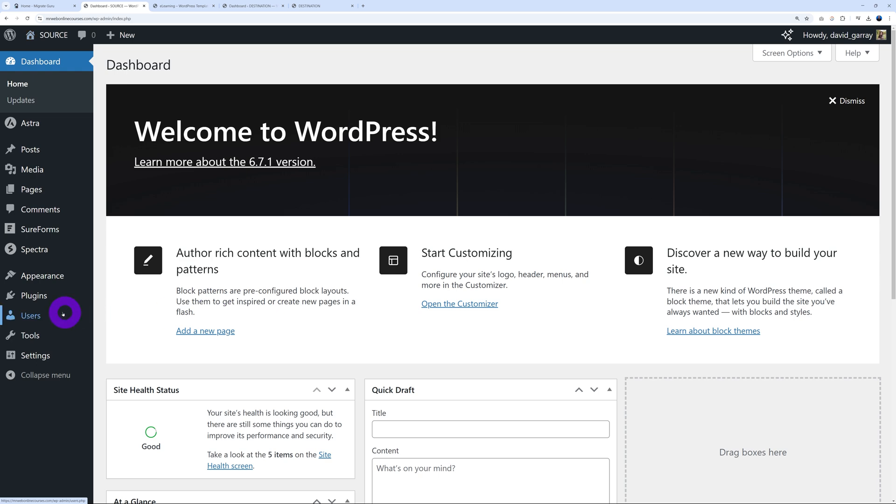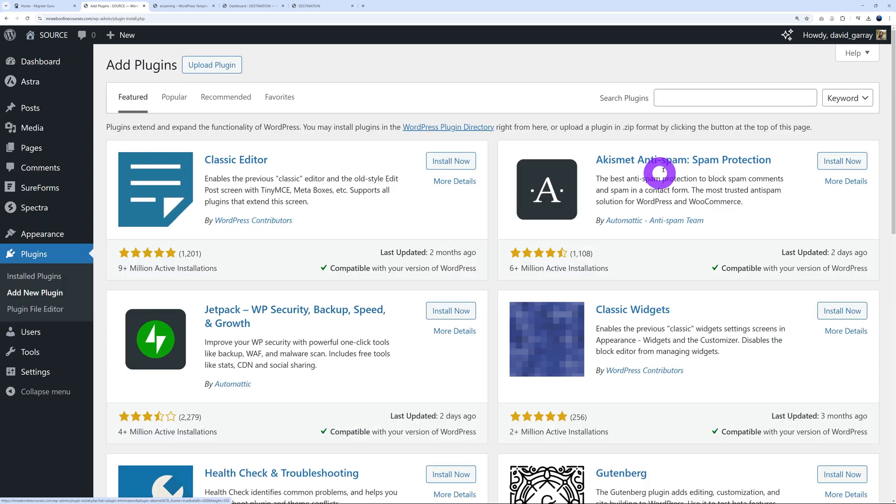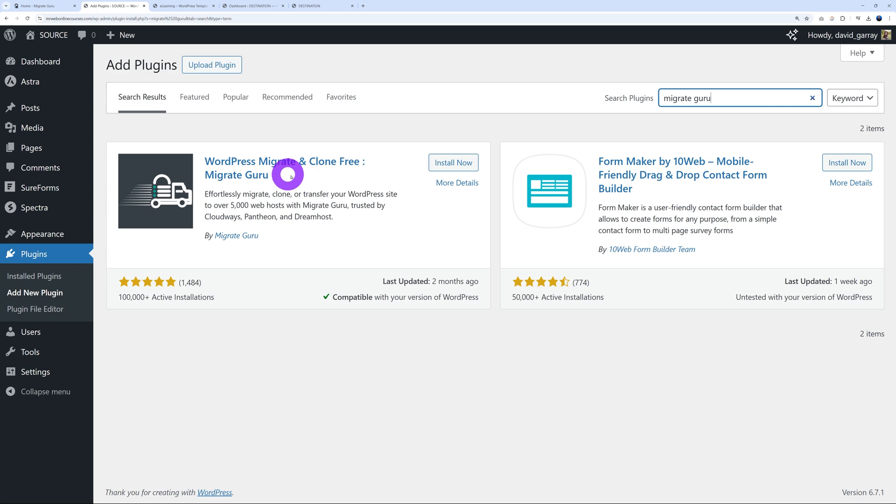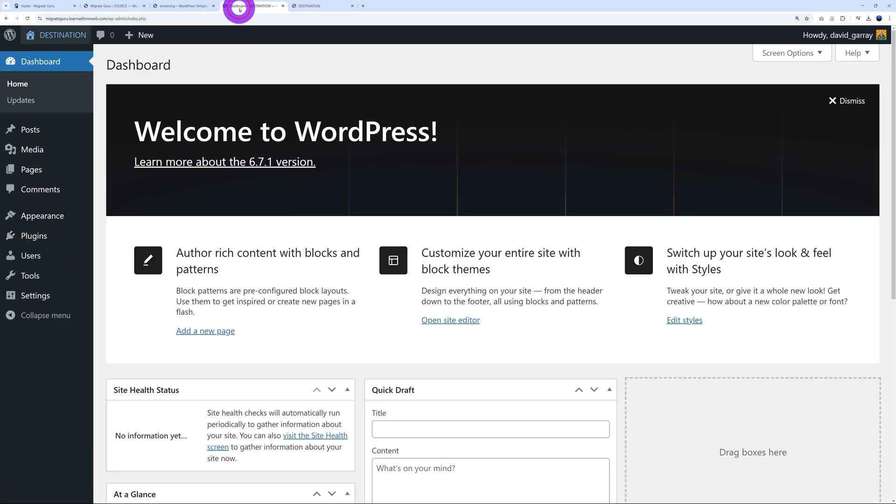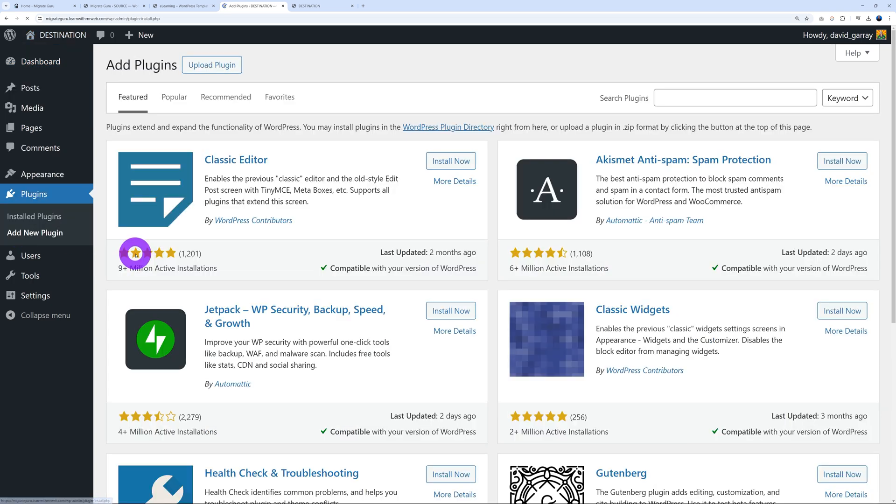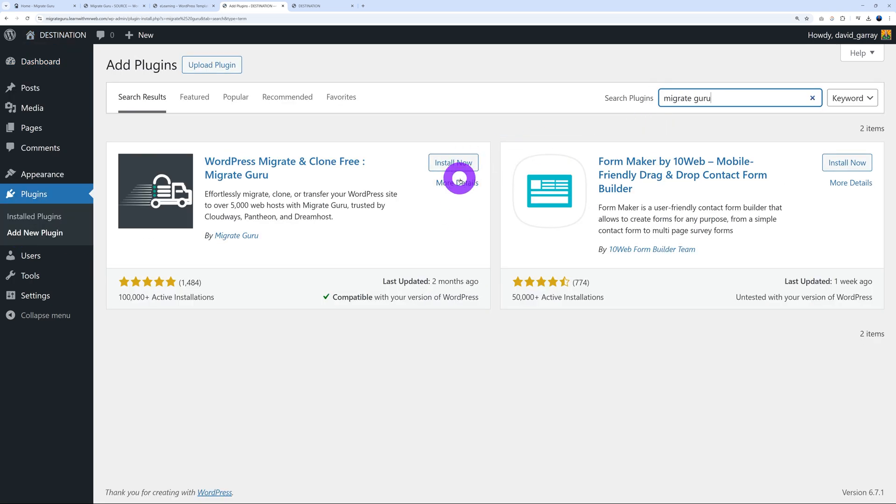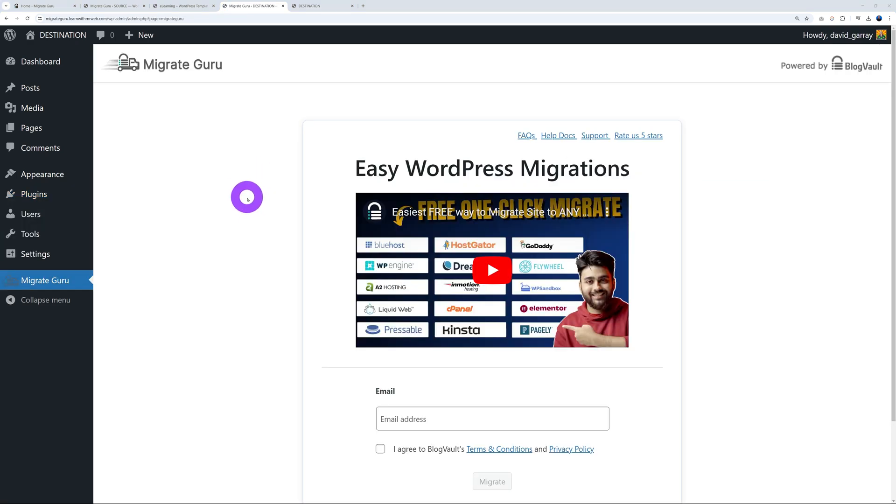Okay, so let's go ahead with this. So we go to our source website, we go to plugins, add new plugin right here, look for Migrate Guru. So let's go ahead and install it, and then activate. And now we do the same with our destination WordPress installation. So we go to plugins, add new plugin, look for Migrate Guru, and again install and activate.